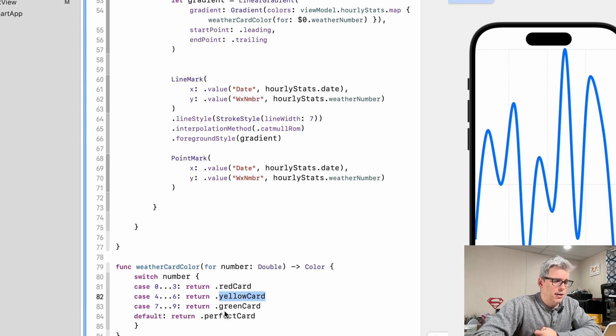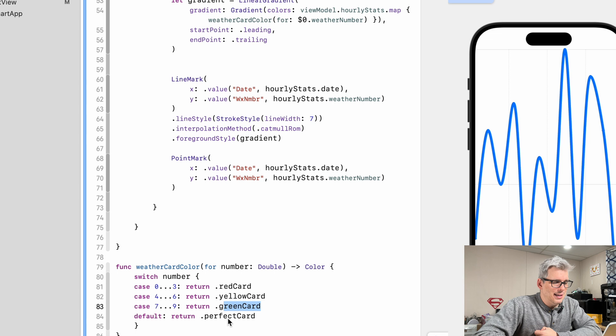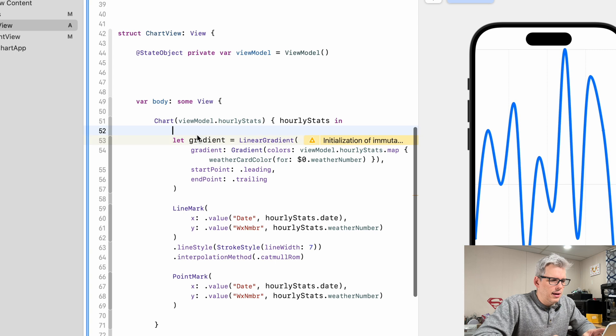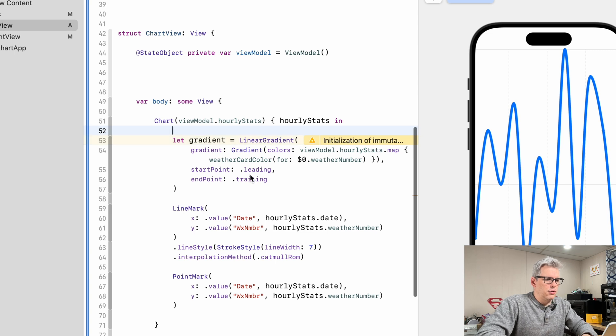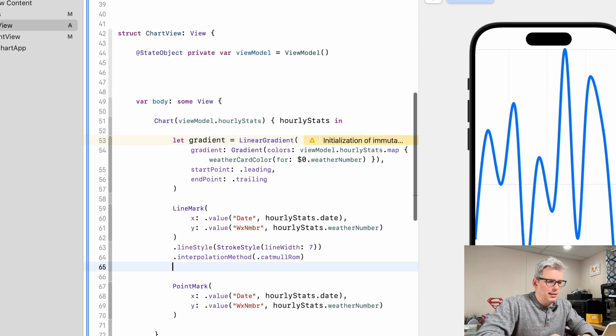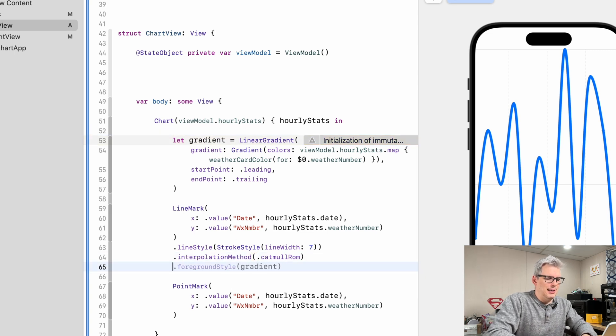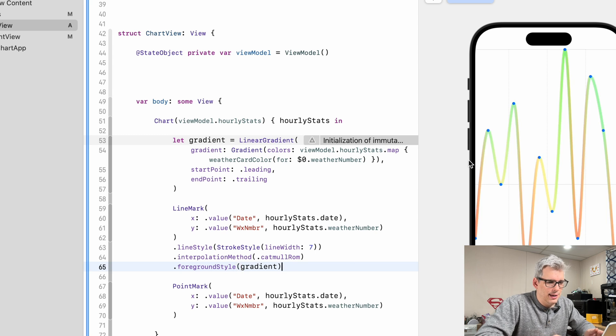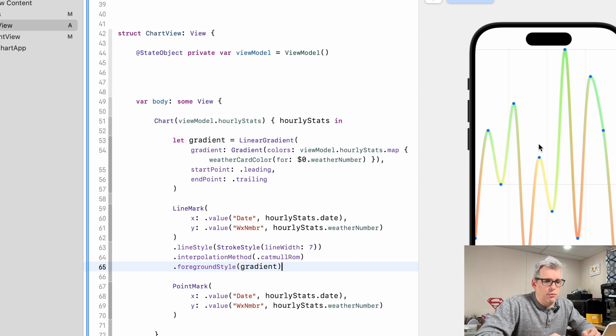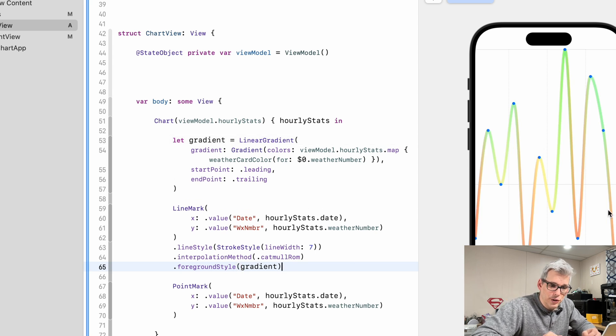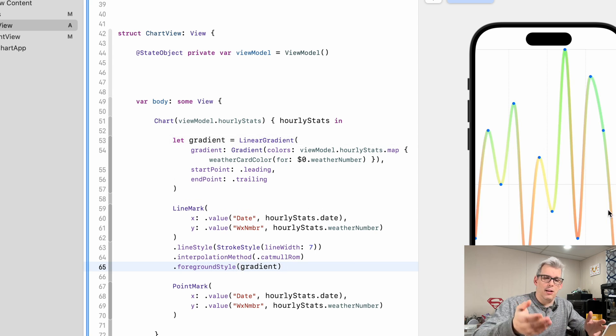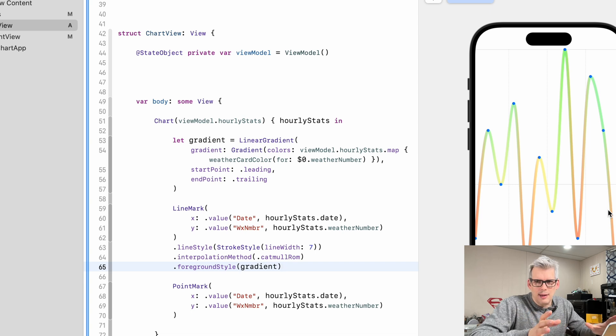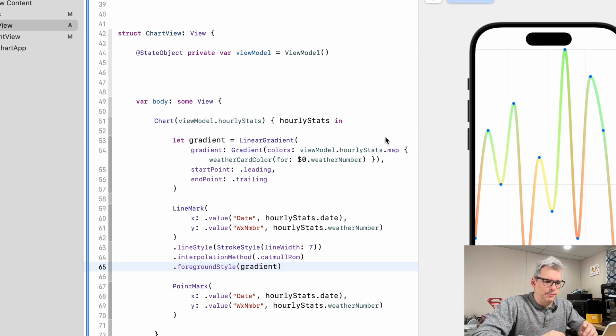But we have a red card, a yellow card, green card. And if it is a 10, which would be kind of the only other number in this situation, we have a perfect card. And now with this gradient defined, all I need to do is basically assign it to the foreground style. And now as it transitions from point to point, it changes the color of the line. I think we're basically done with the line for now.